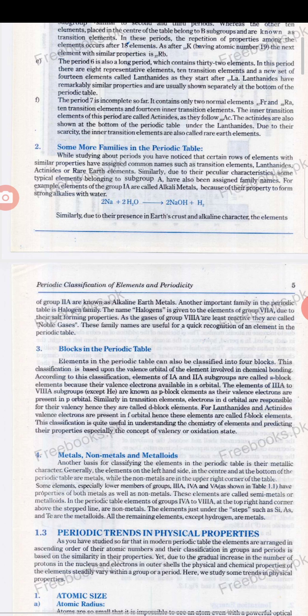Some typical elements belonging to subgroup A are also assigned family names. For example, the elements of Group IA are called alkali metals because of their property to form strong alkalis with water. You should know that the hydroxides of Group IA metals are known as alkalis. Other bases of any other group are not considered alkalis — they are just bases. The term 'alkalis' is reserved for Group IA metal hydroxides.